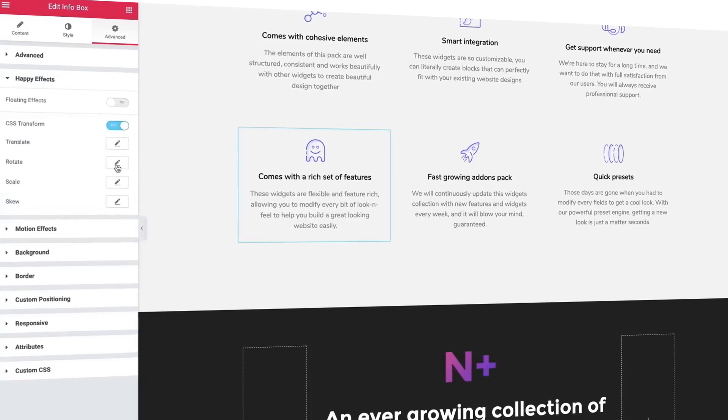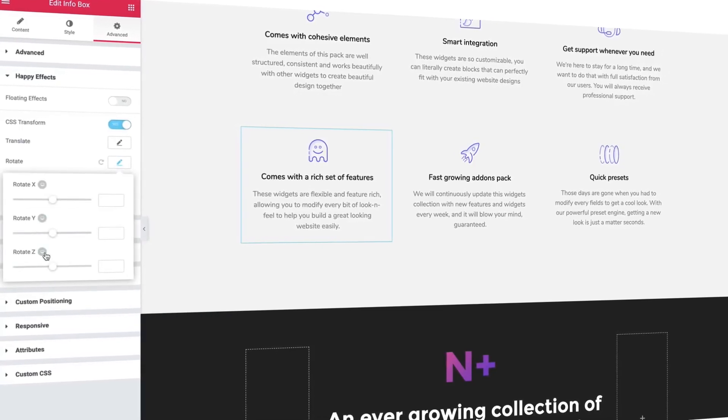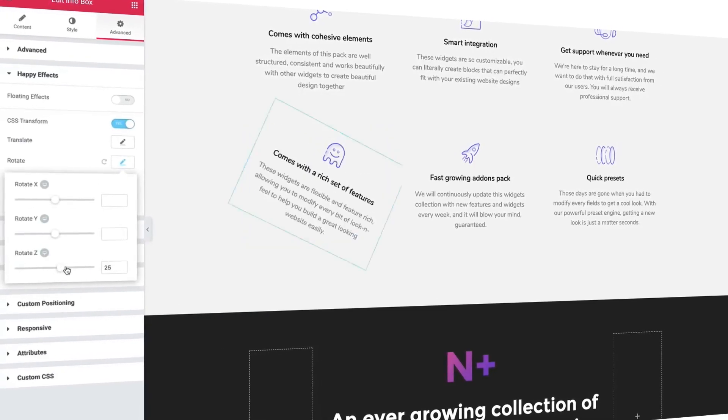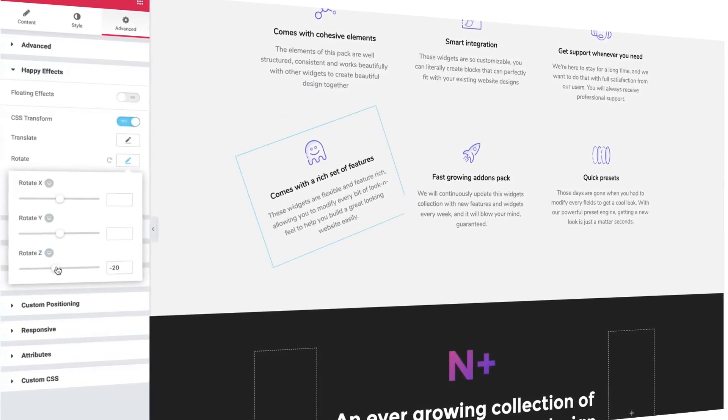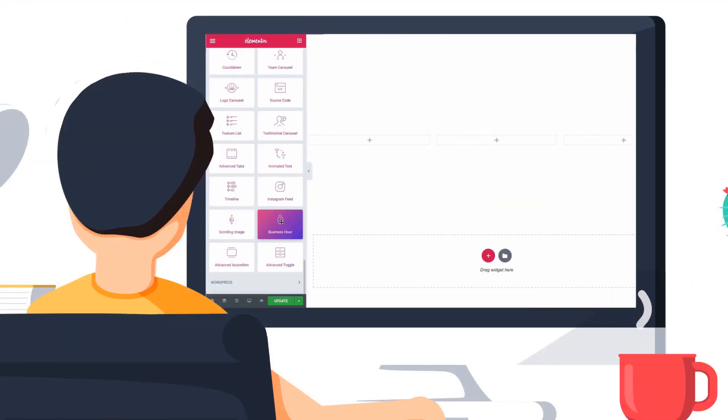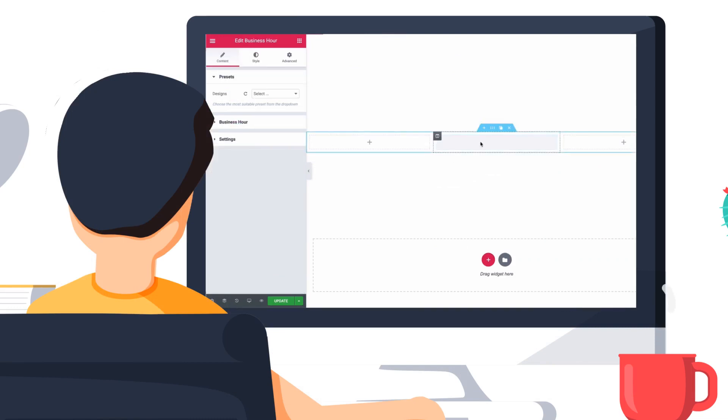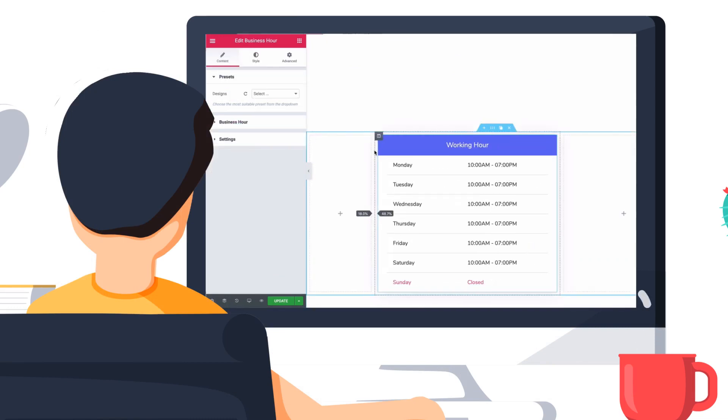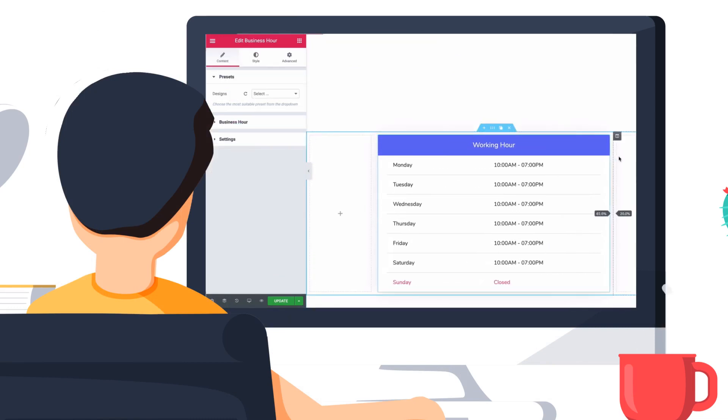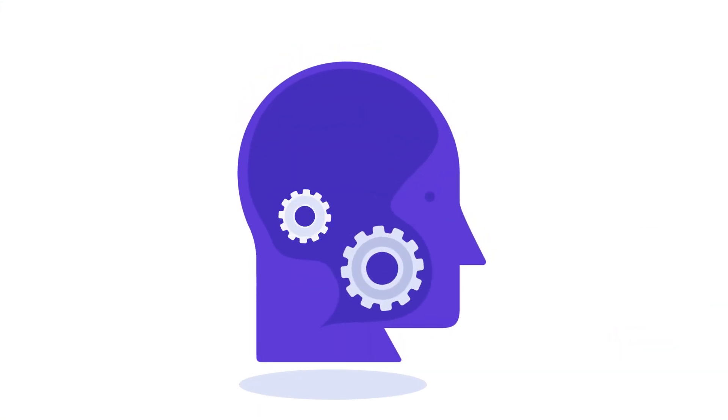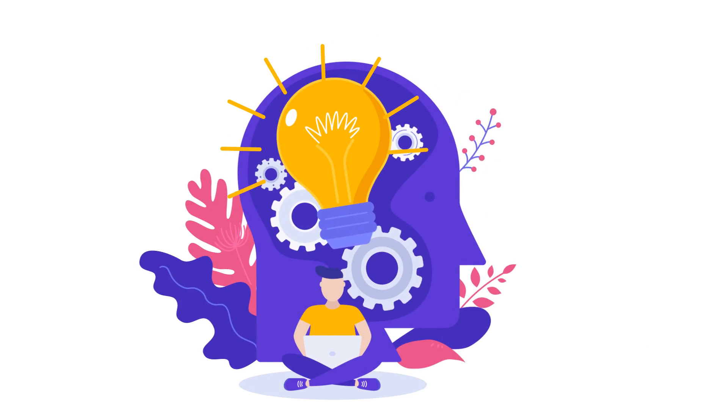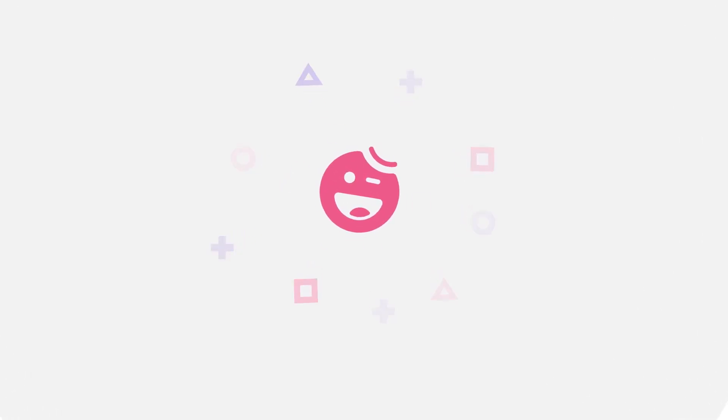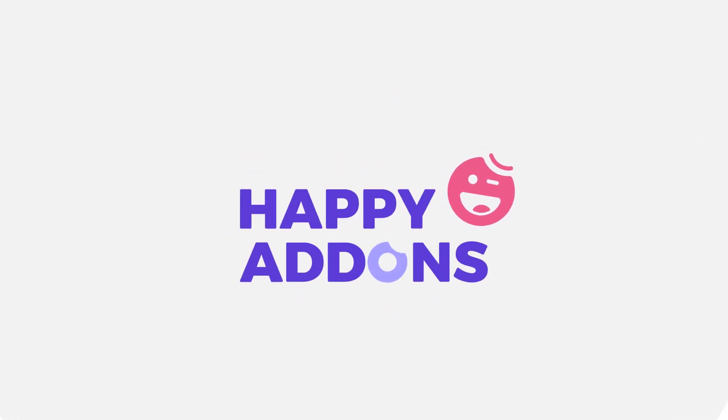With its extremely useful and unique features, you can create any design with a single click. Designing WordPress pages is easier now than ever! Portray your imagination in web design! Try Happy Elementor add-ons today!